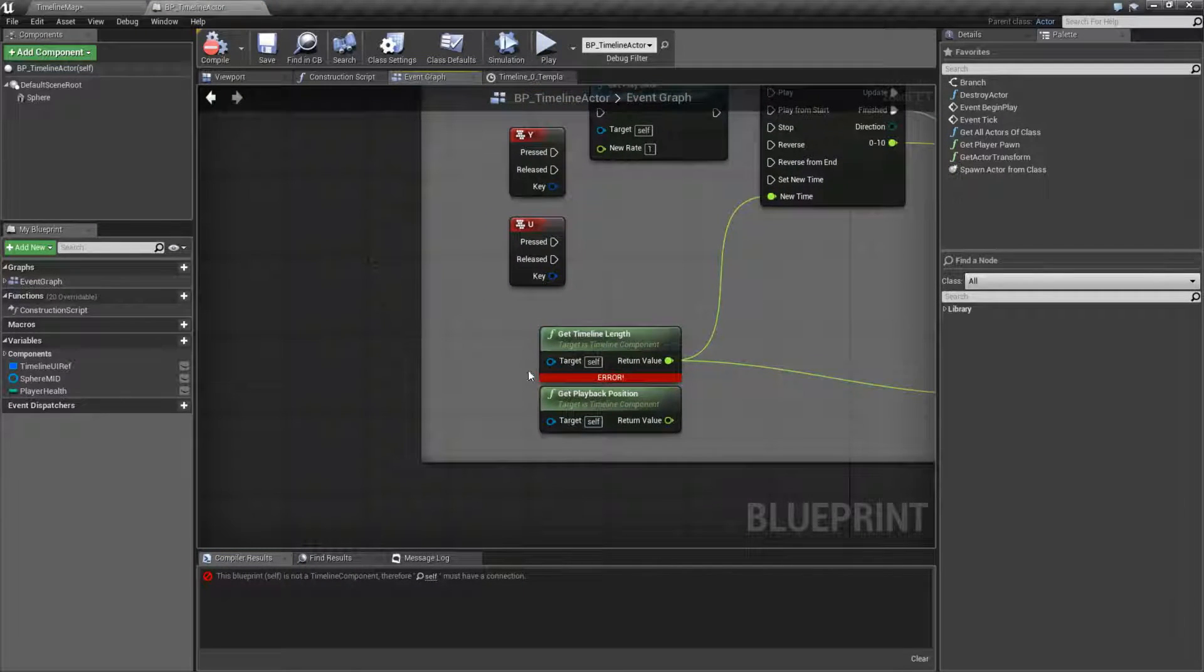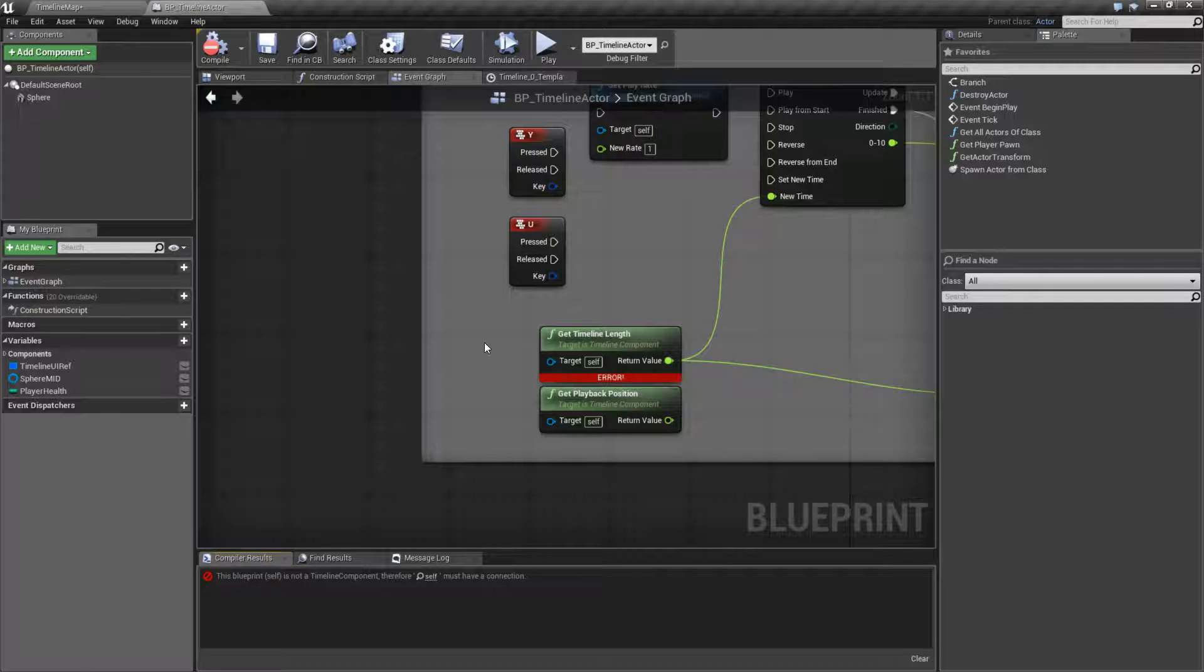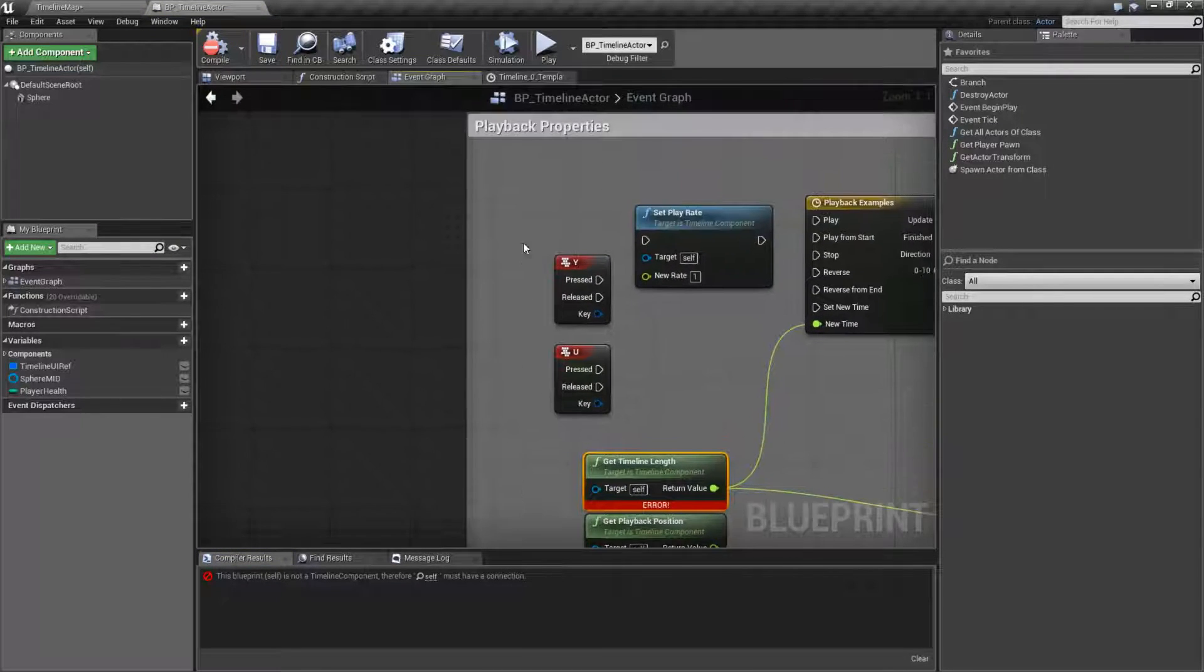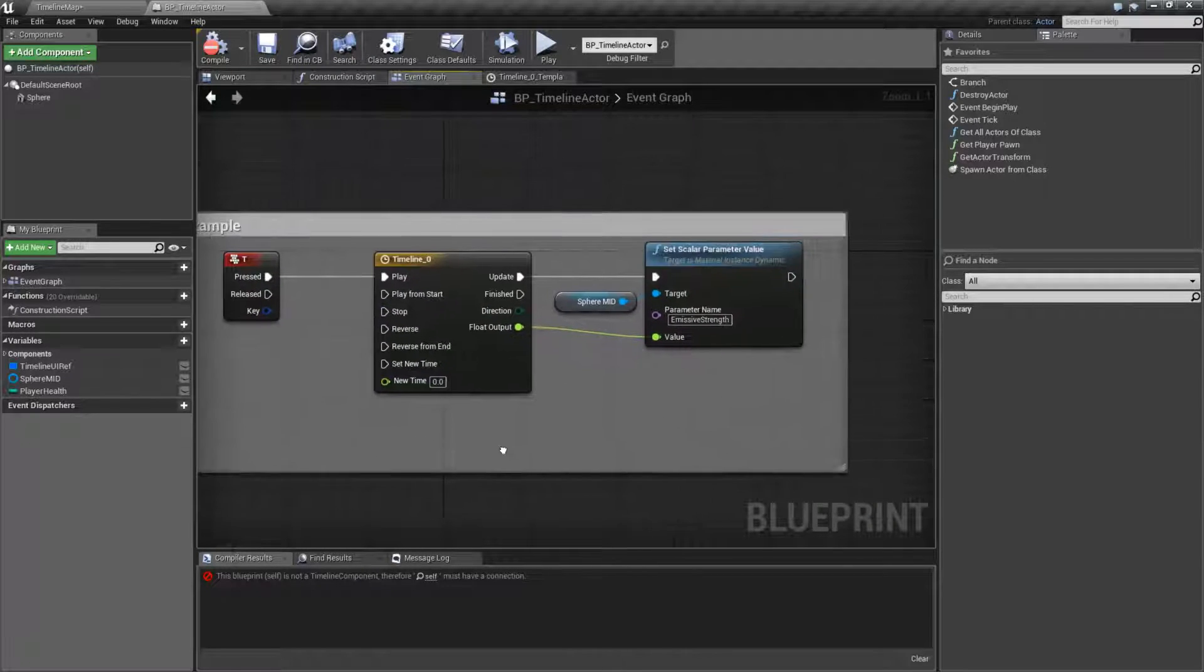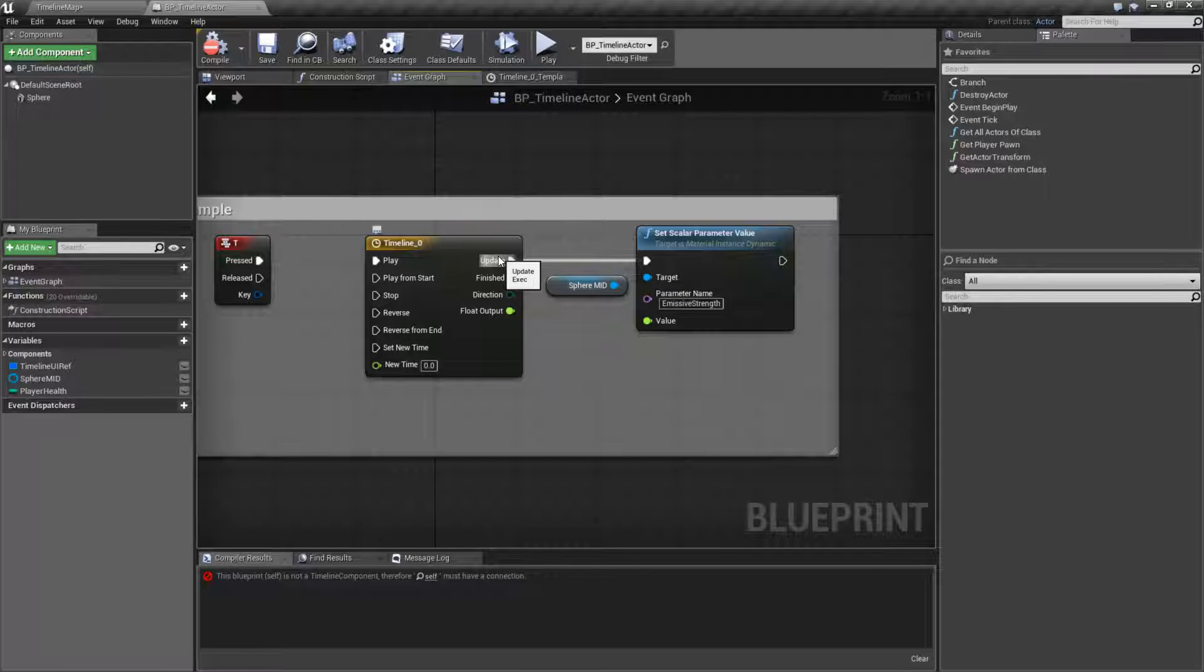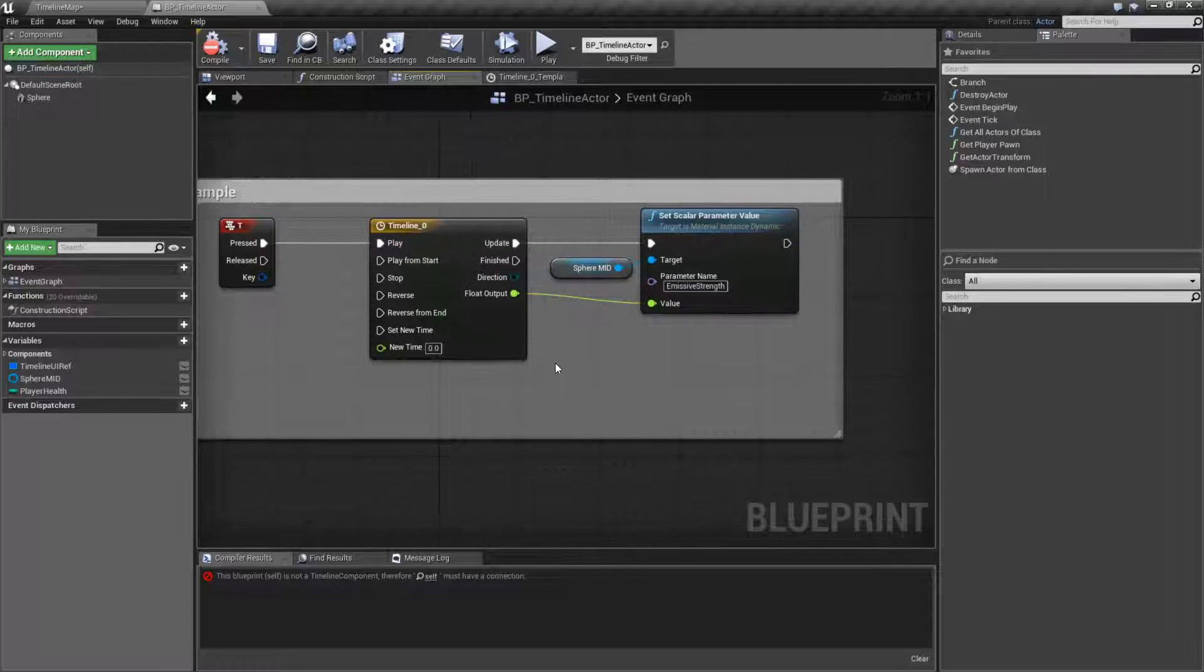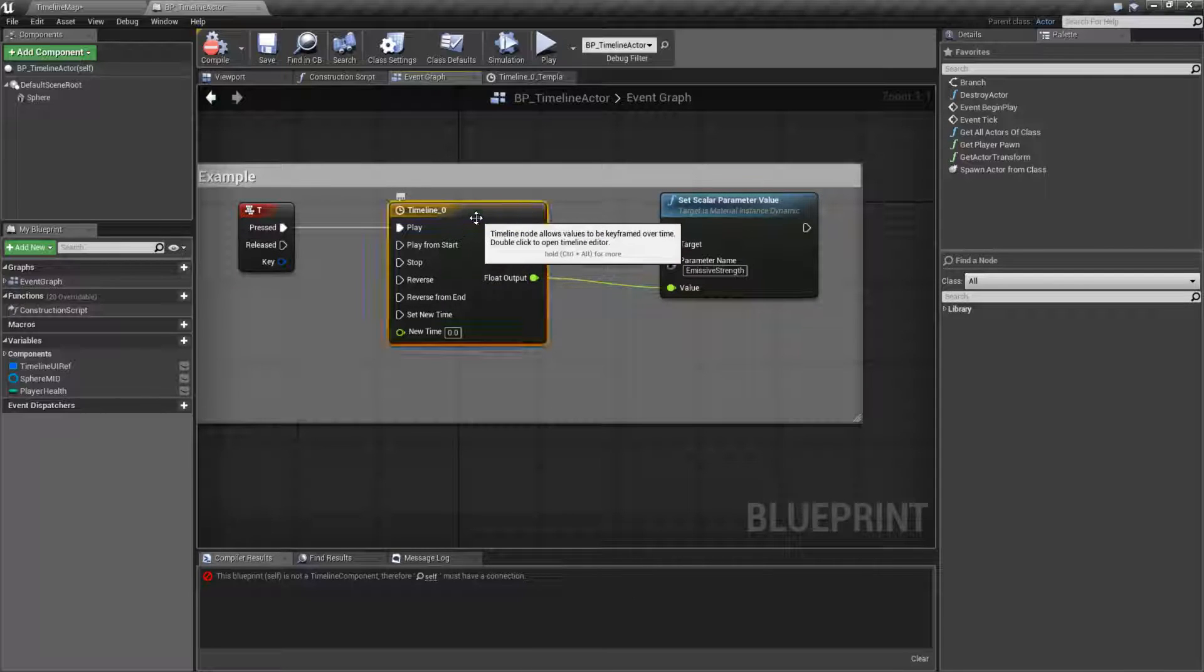Well, actually I can show you that now. So this error happened because I'm trying to get a timeline component. Now if you were to notice here, there's no output node. There's no output pin. Unlike other things where I create things, there's no way to output and get this timeline.